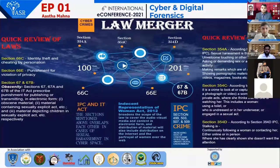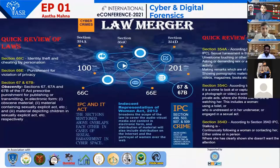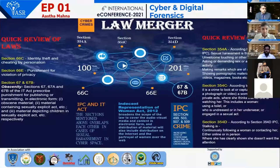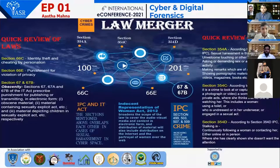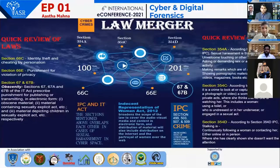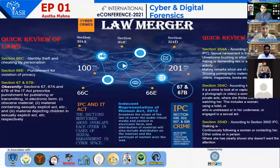The second section which overlaps is Section 67 and 67B, that is obscenity, which prescribes punishment for publishing or transmitting in electronic form any obscene material, or material containing any sexually explicit act, or material depicting children in sexually explicit acts. This provision overlaps with Sections 292 and 294 of IPC with the IT Act's Section 67 and 67B.